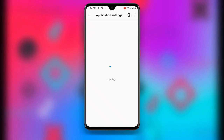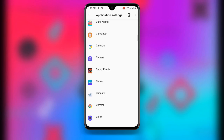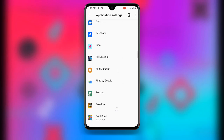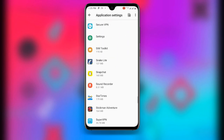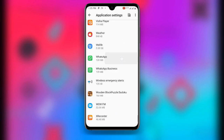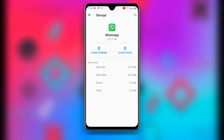Once the apps are loaded, scroll down to find WhatsApp and open it. Inside the WhatsApp app settings, you can see 'Storage and Cache.' Click on 'Clear Cache.' Alternatively, you can uninstall WhatsApp and then reinstall it once again. By doing either of these steps, your problem will be fixed.